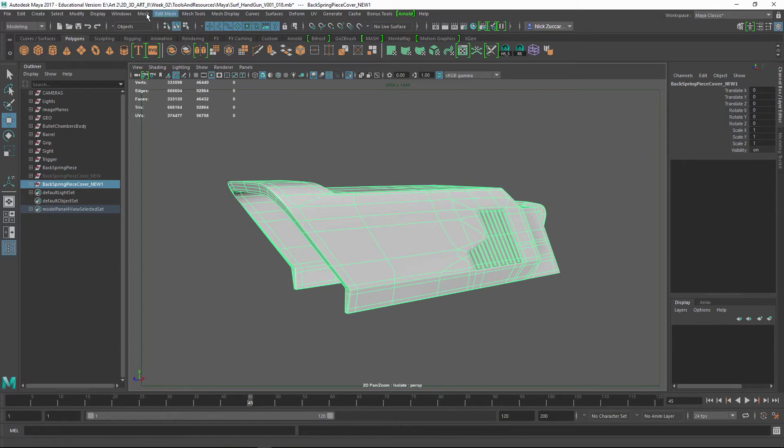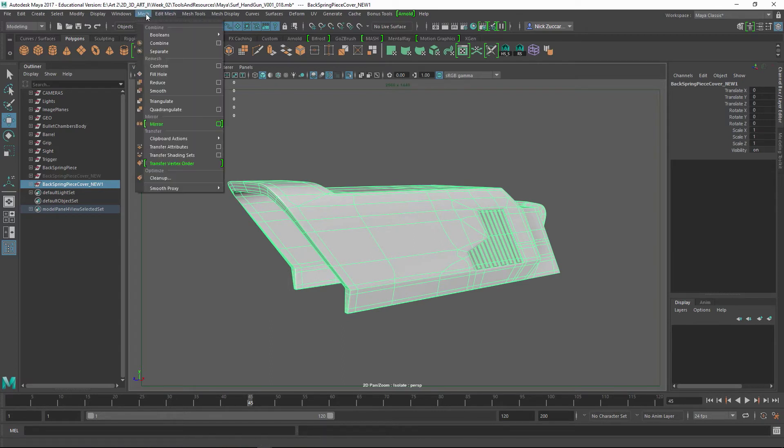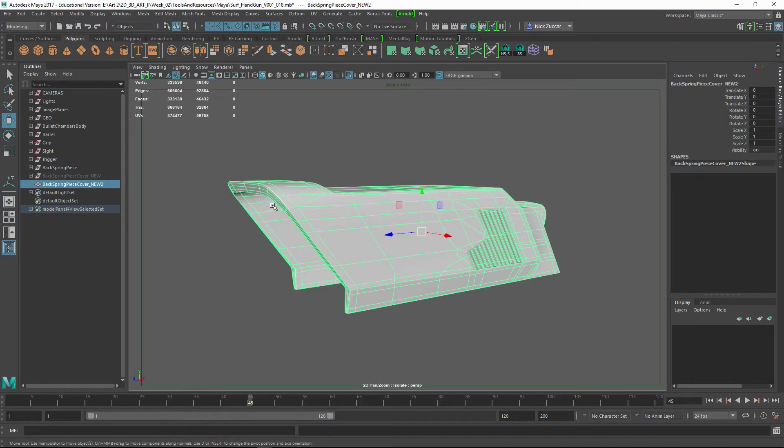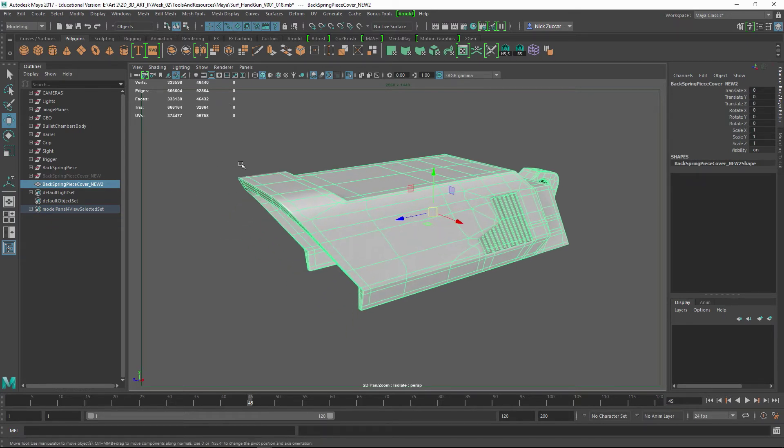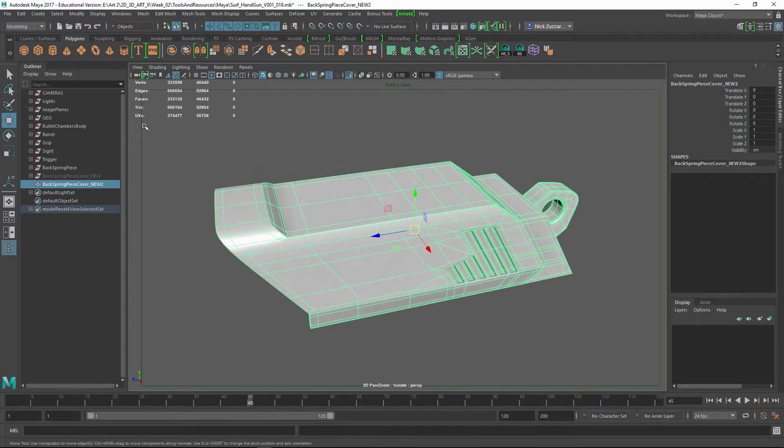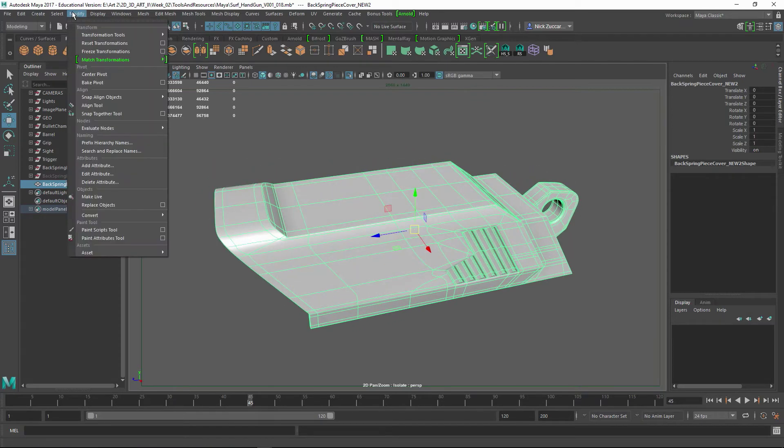I'm going to merge them all together. And so I'm going to go to Mesh Combine, just like this. I'm going to delete history, Alt-Shift-D, like that.